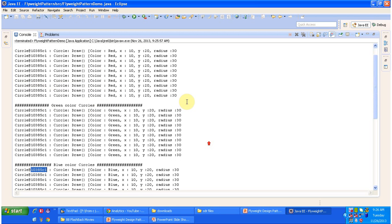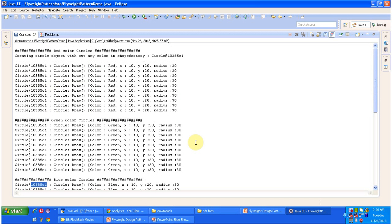Now if you see this, around 50 circles we have created, but we did not create 50 circle objects. We have created only one circle object and we are reusing that circle object. In that way we can avoid creating multiple circle objects and reuse the existing circle object to improve the performance.